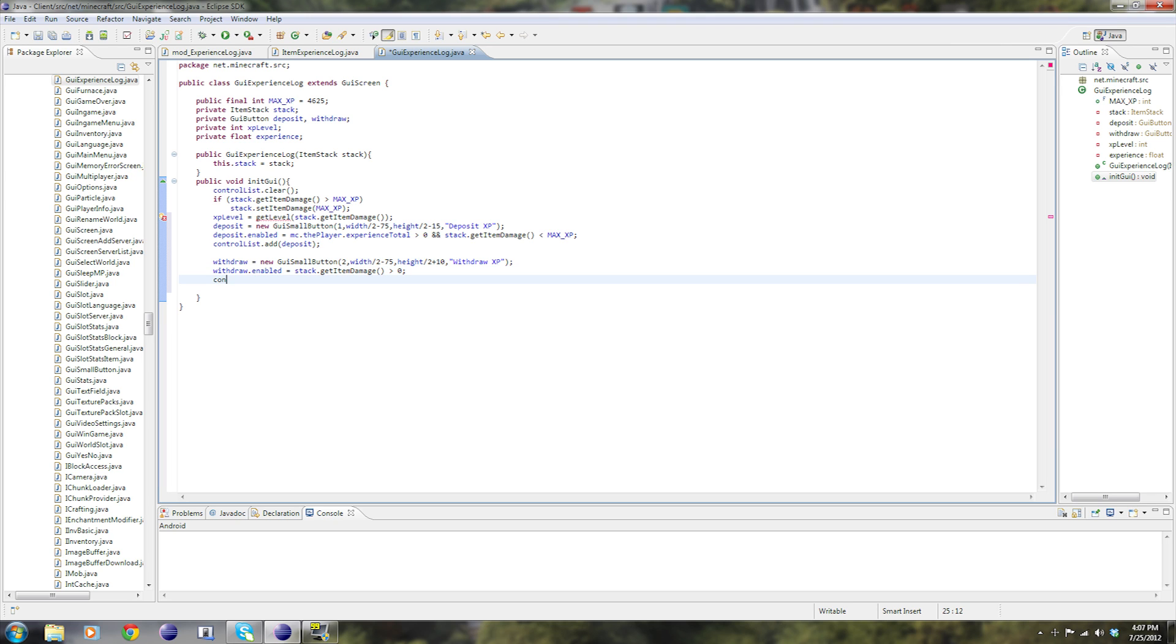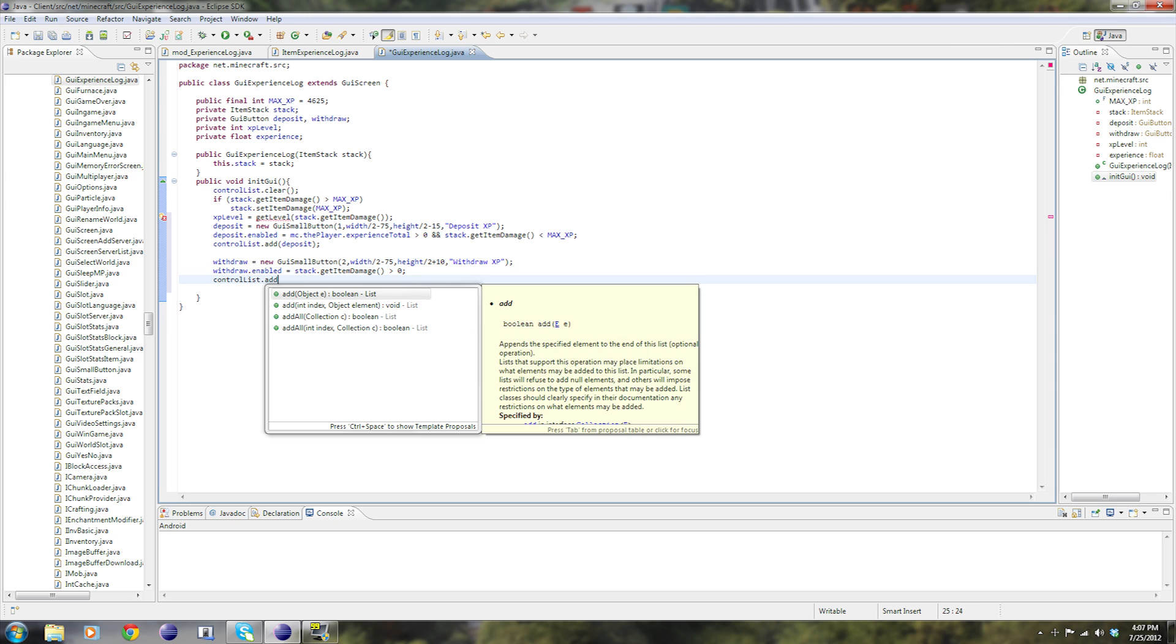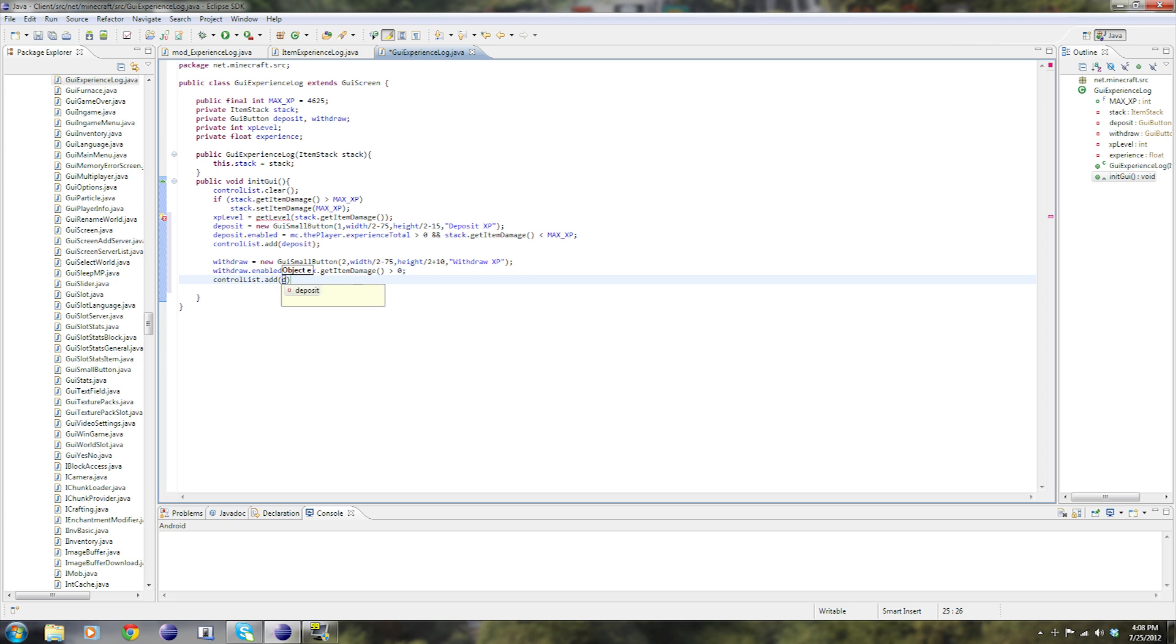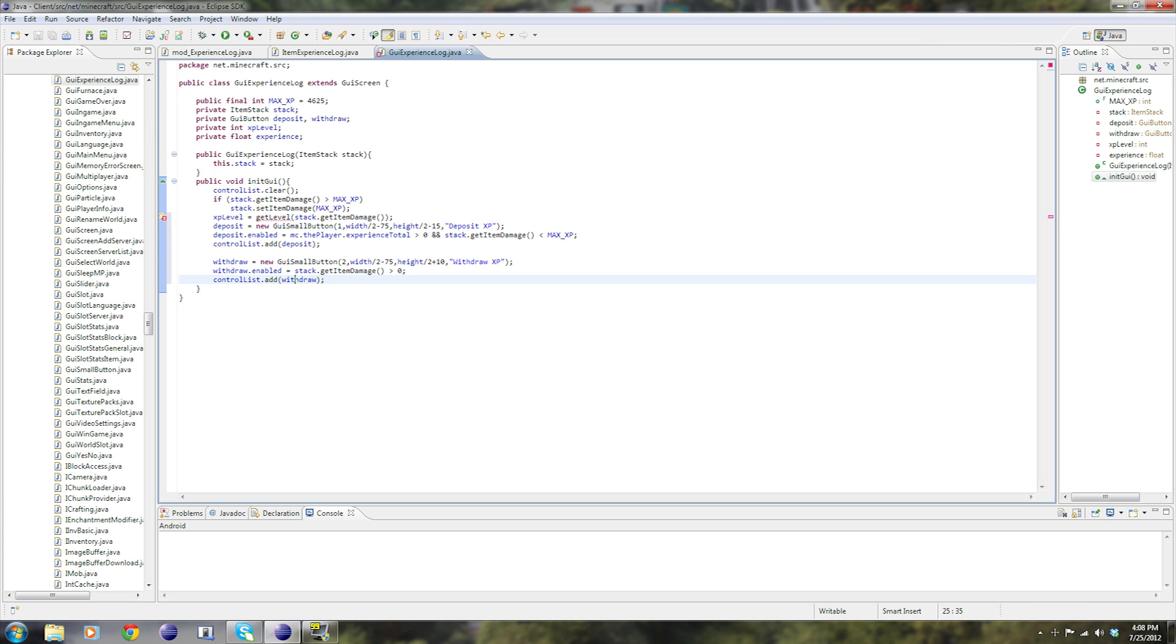Now control list dot add withdraw. Don't forget to save randomly.